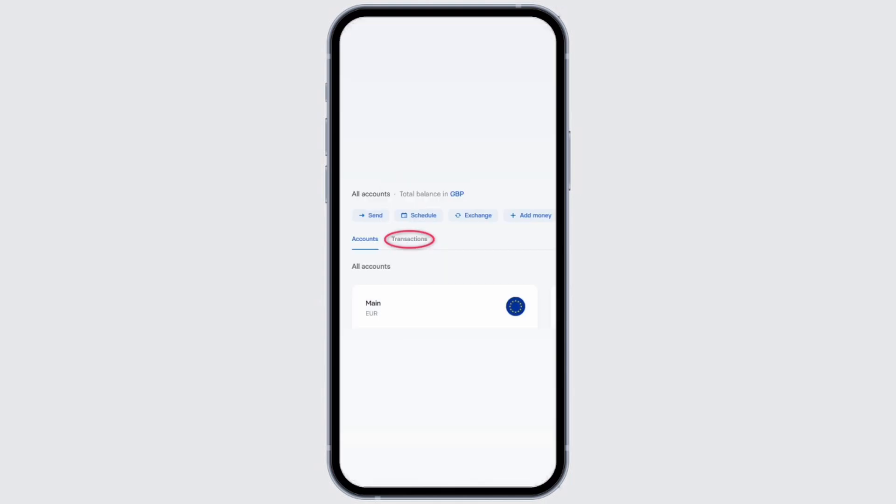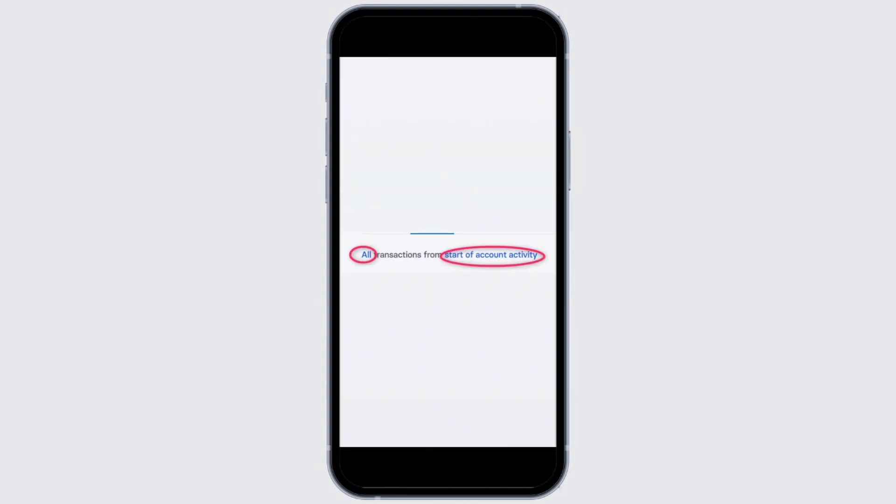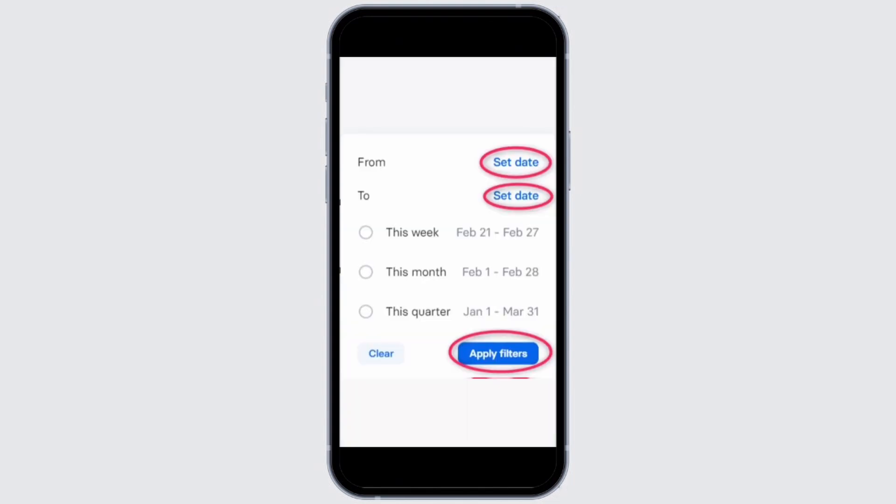In the interface that you will now be led to, tap on the transactions button. Make sure the transaction type is selected to all. Then go ahead and tap on the start of account activity option. Select the beginning of the period.